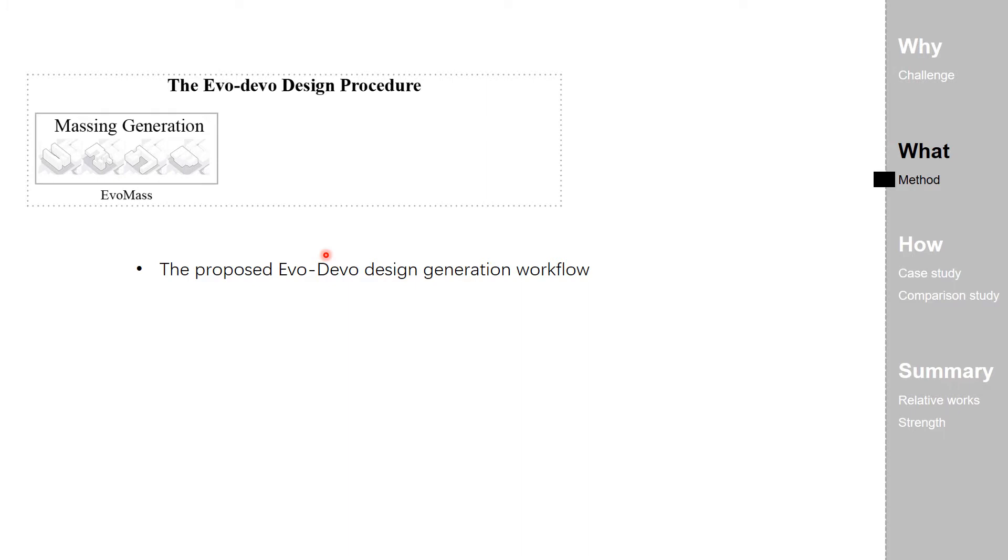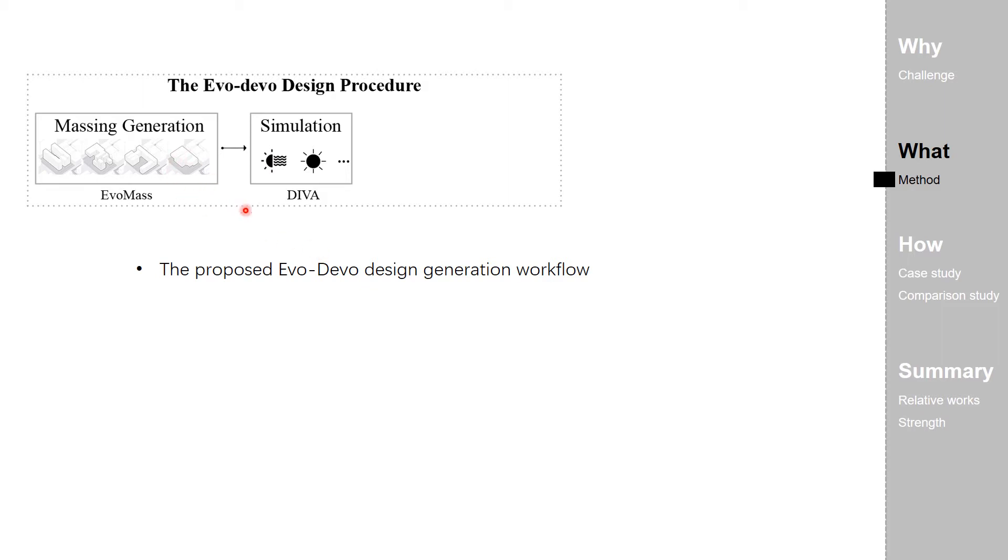First, the generative algorithm keeps creating building massing with high geometrical variability. Secondly, a simulation is conducted to calculate a performance-related attribute of the generated building massing.